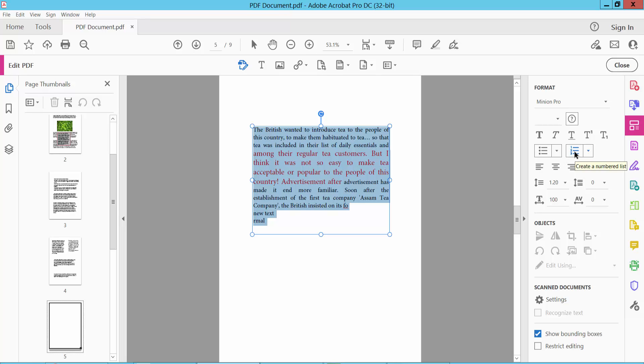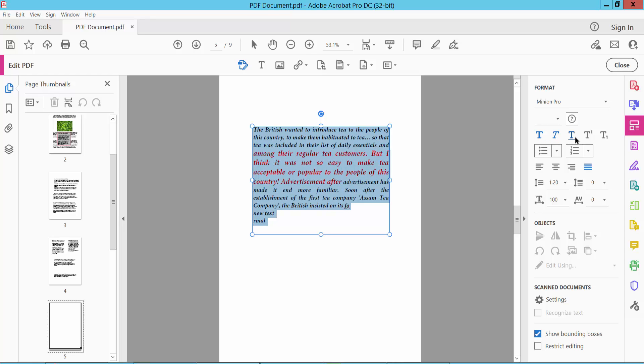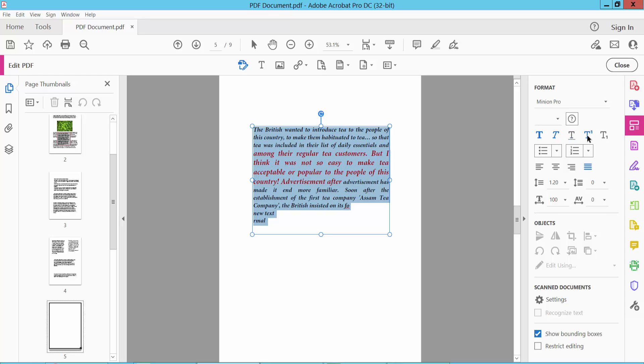And also you can add number list, bullet point. You can make text bold or italic. You can underline. Superscript, subscript and so on.